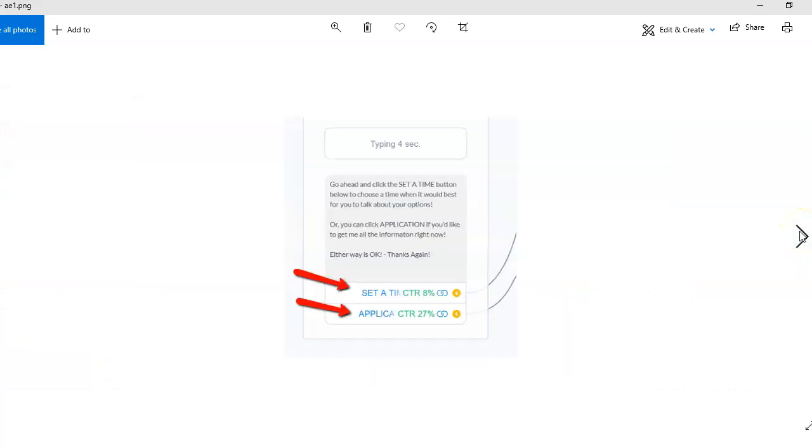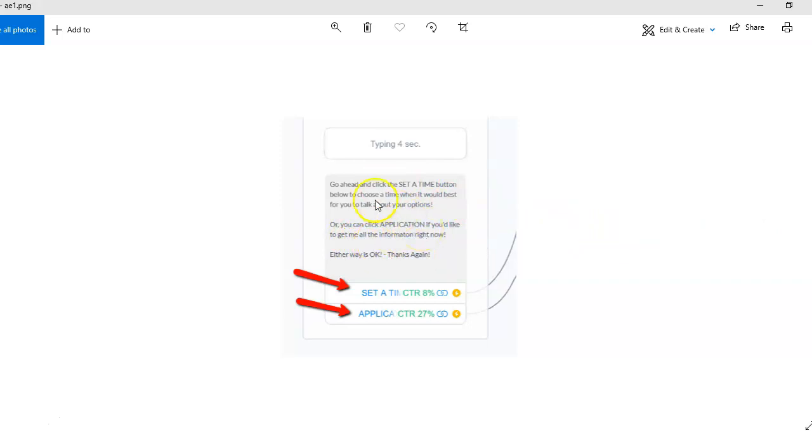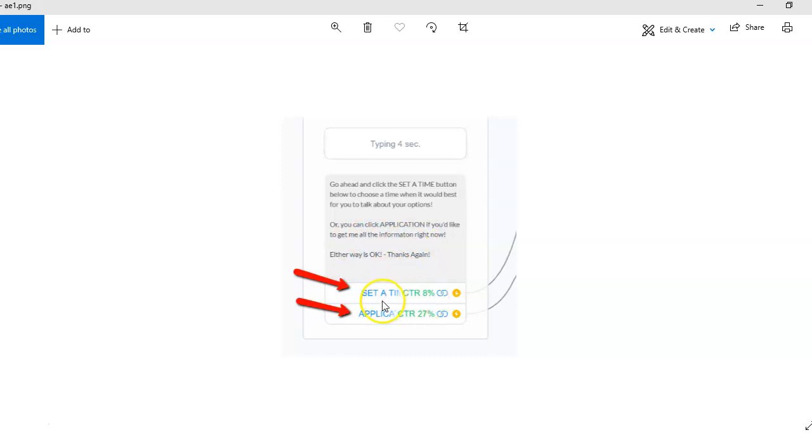So let me just kind of reiterate for you. So when the bots are done with the series, not only do they say 'okay great, thanks for the information, we'll get in touch with you,' but they say 'hey, go ahead and set up a time or click application here.' You can see 8% of people are going to make an appointment and here 27% of people are going to application.